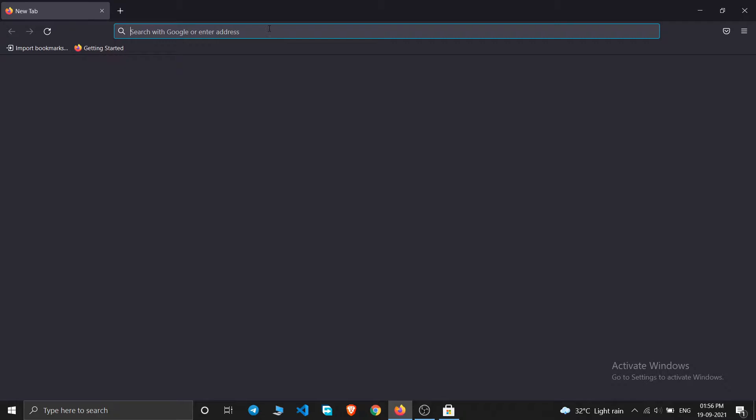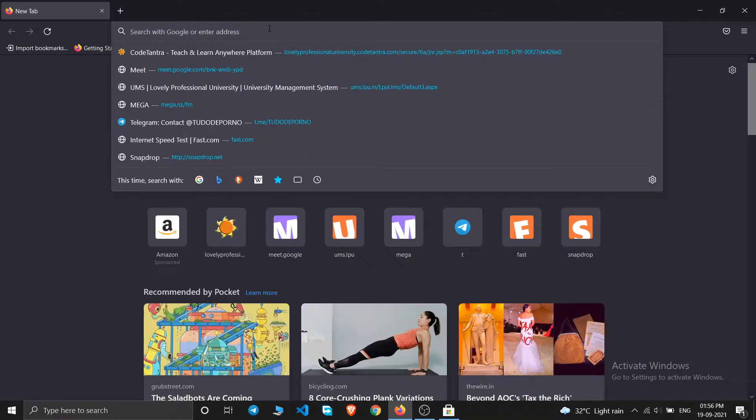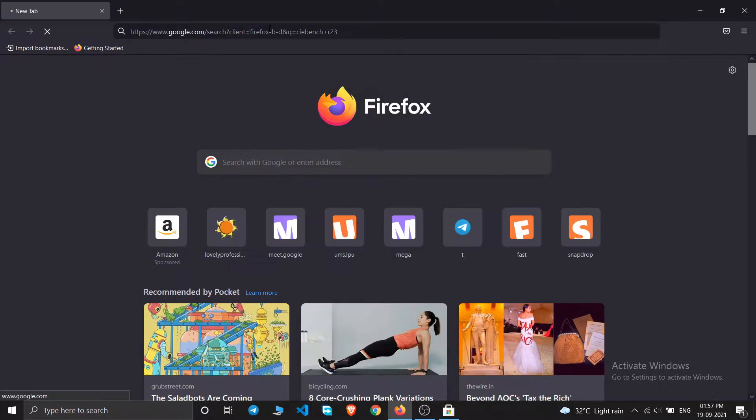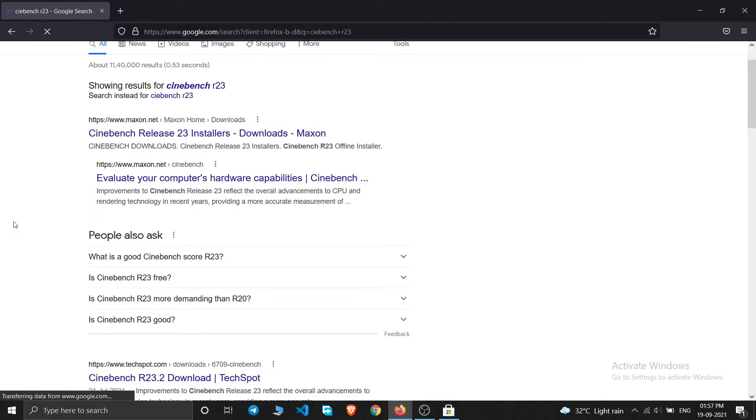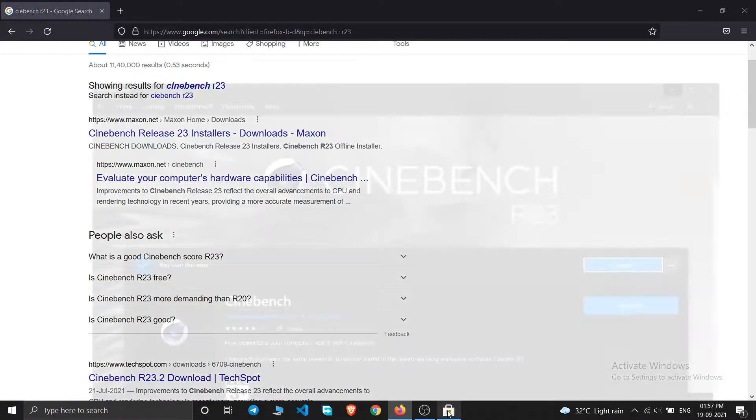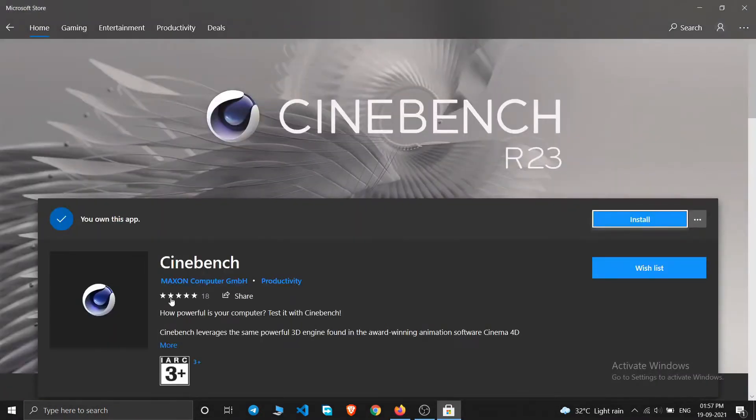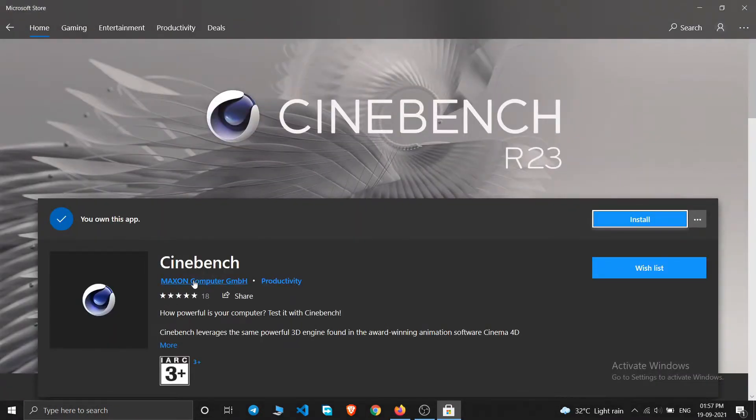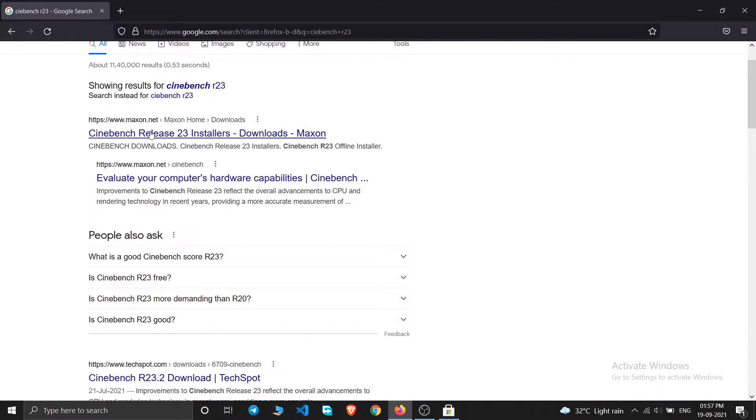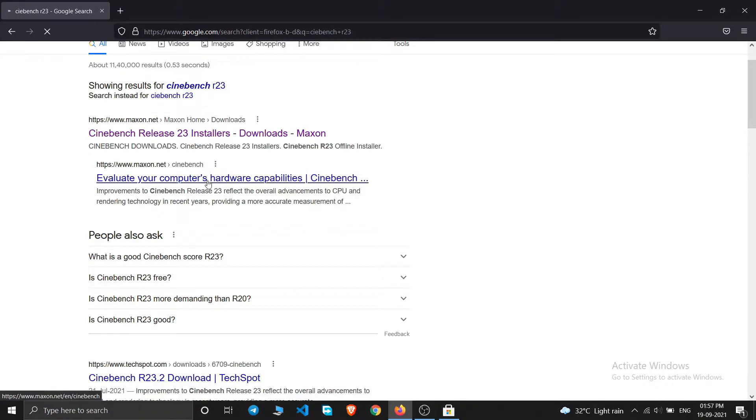You will get this maxon.net, same as the Microsoft one. This was also from Maxon computers and this is also the same. So either you can download it from the web or you can download it from the Microsoft Store itself.